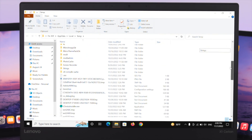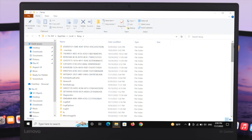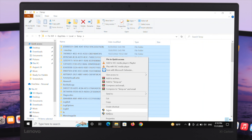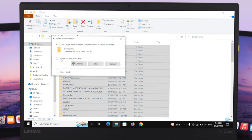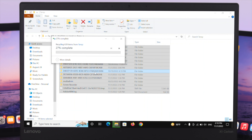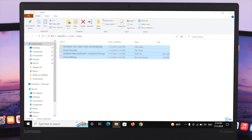Here you get to see all the temporary files available. Select all the files by pressing Ctrl+A at the same time, then right-click and go to Delete. Check the option 'Do this for all current items' and then click Continue. Some of the files may not be deletable — just skip them. After that, close the window.